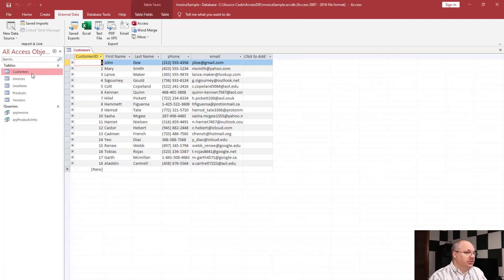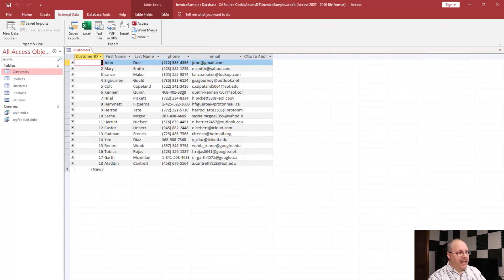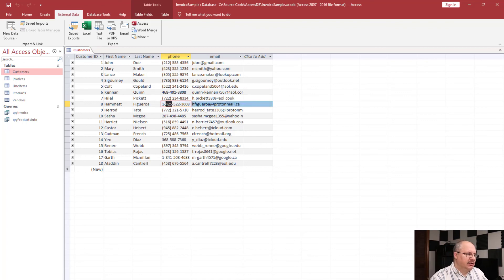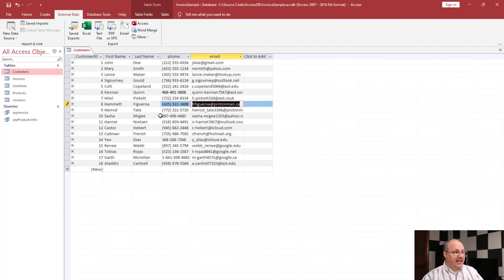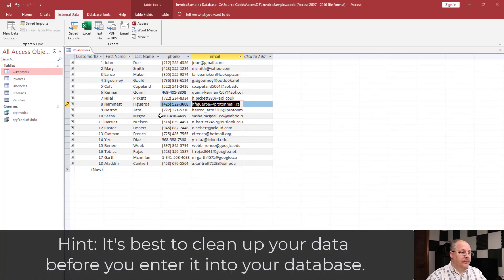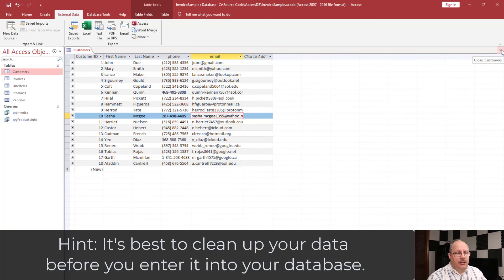Now if I come over here to my Customers table, here's all my data. It even tried to figure out the proper masking for some of these fields. Notice that with some of the data, the input mask didn't come in correctly — we could try to work around this. When I remove the dashes, it recognizes how it's supposed to format the field. So we could go in and fix some of these if we need to — that's kind of the cleanup I was talking about. And that's how you import data — very simple, very easy to do.